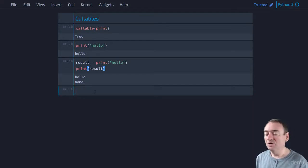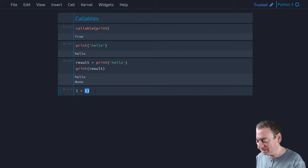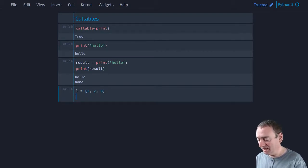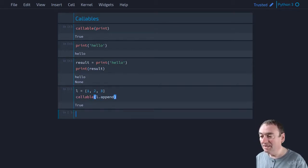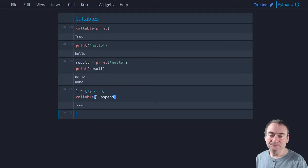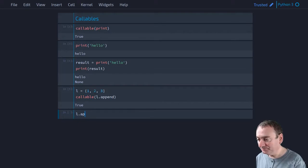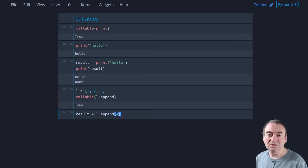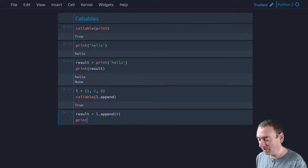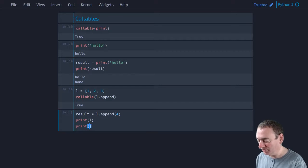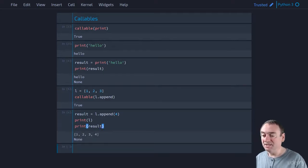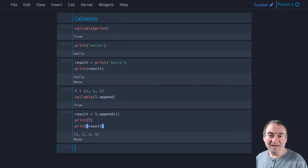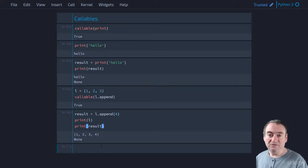This works the same way with methods. For example, let's say we have a list one, two, three. We have the append method on lists - we can check if it's callable, and the answer is true. We can say l.append four and assign whatever it returns to result. We print l - it has that element added at the end - and the return was actually none. Other methods do return something, like string methods.